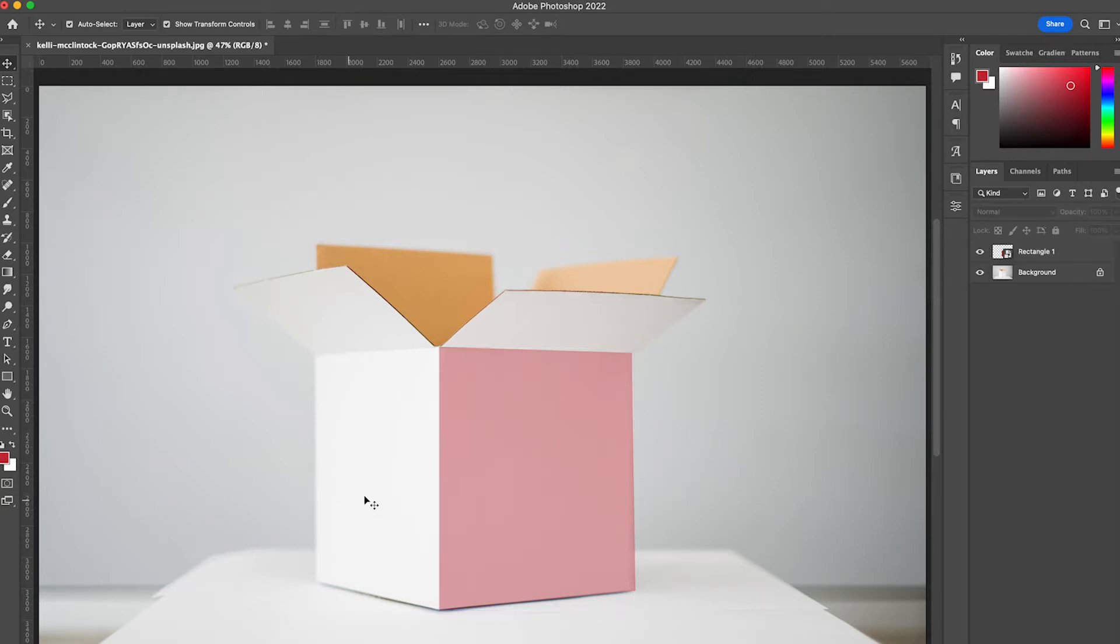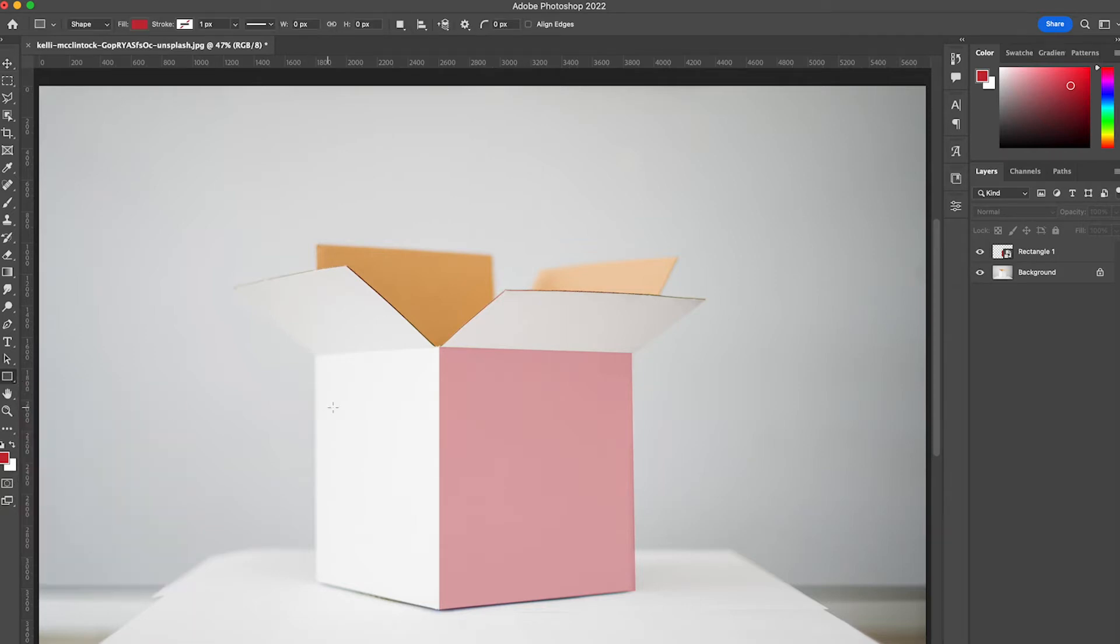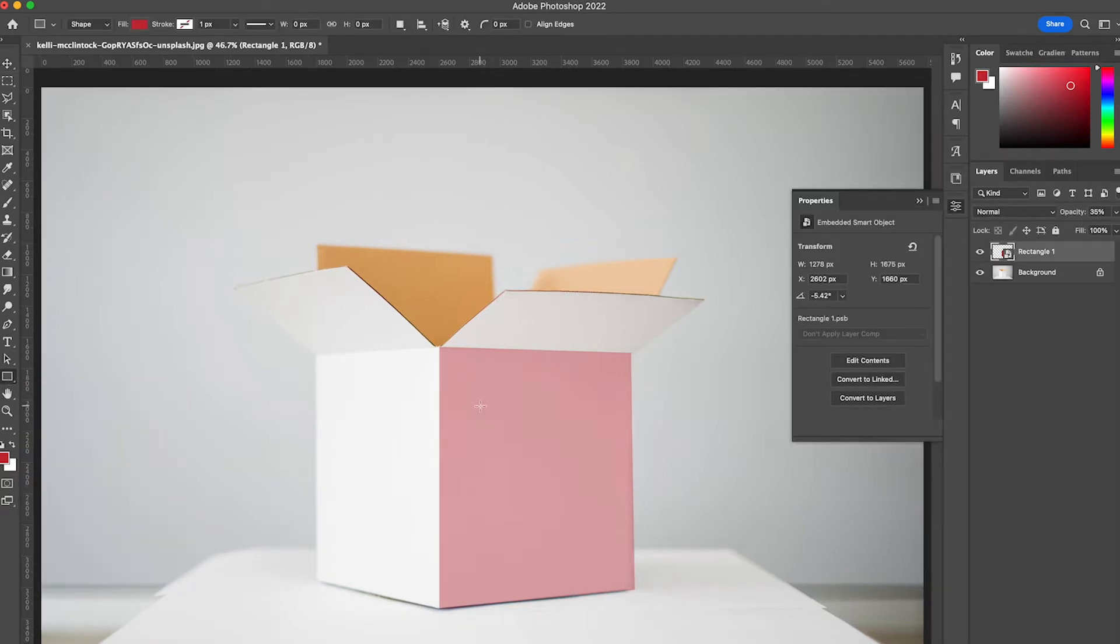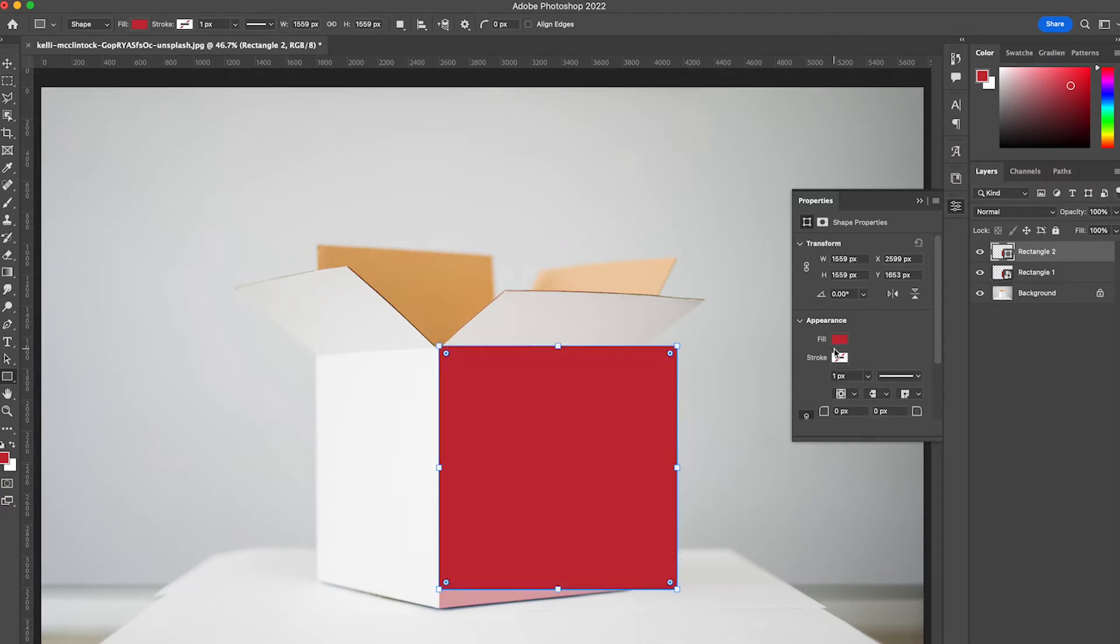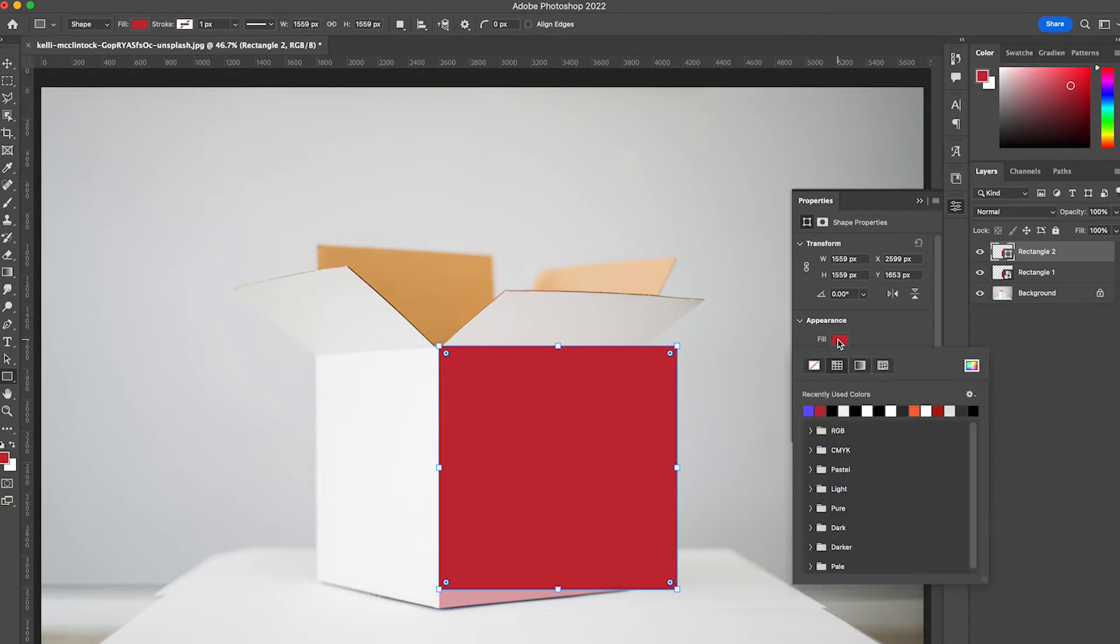So I'm going to move on to panel 2 here. Same thing, we're going to select our rectangle tool. I'm going to draw another rectangle here. And this time I'm going to make sure that it is a different color. For this case, I'm going to choose purple.